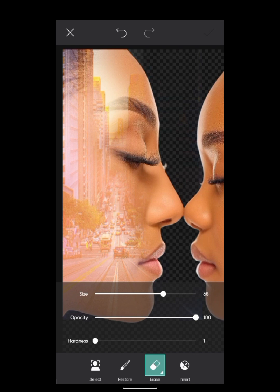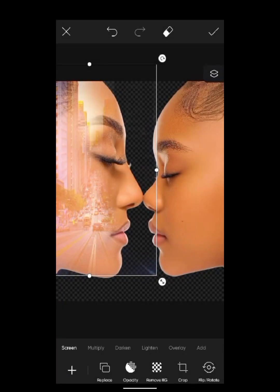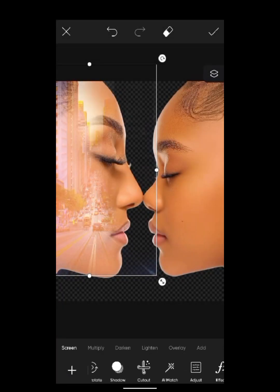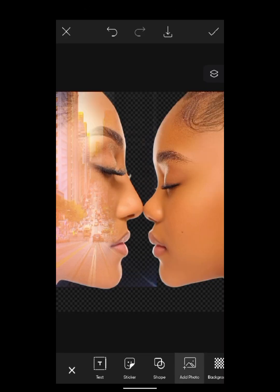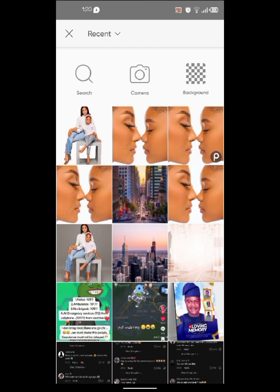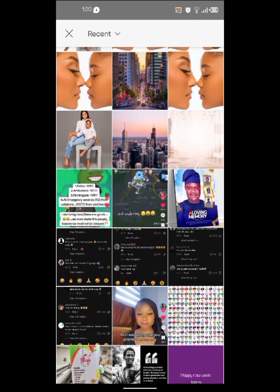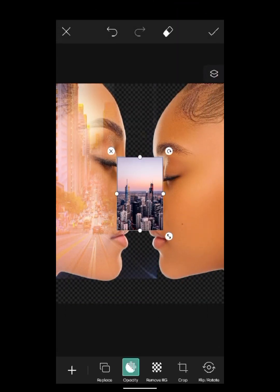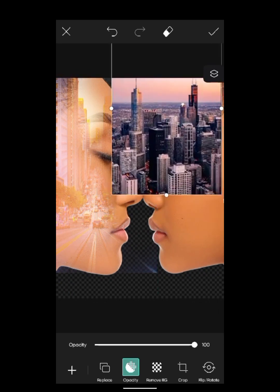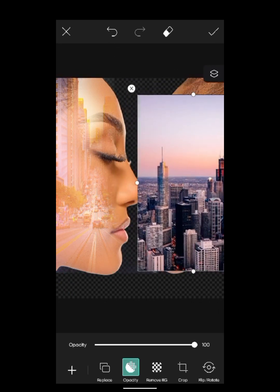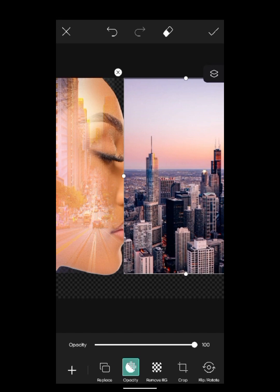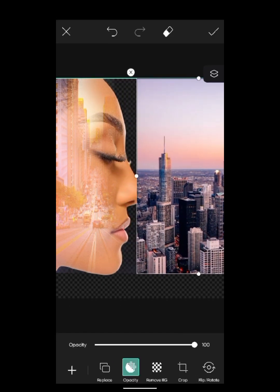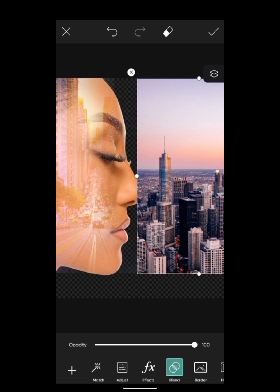We're going to click the checkmark to confirm. Another thing we're going to do is add another picture for the second face we see, so we add photo. Go to the second picture — we can use this one; it doesn't matter, they are all buildings. For the second one, you can use any of your choice, but if you want to use the exact one I used, you can check the description. We're going to change the blend mode to screen as well.